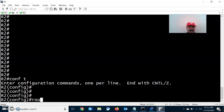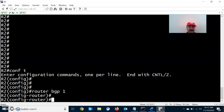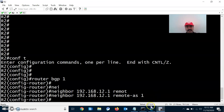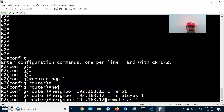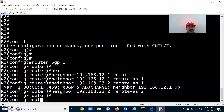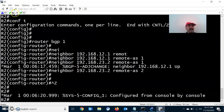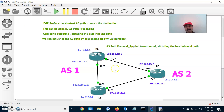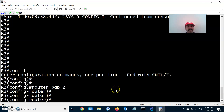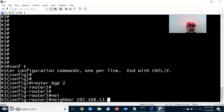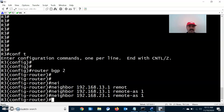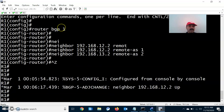Similarly, we configure the BGP neighbor relationship for R2. It has one IBGP neighbor at 192.168.12.1 with remote autonomous system 1, and one EBGP neighbor at 192.168.23.2. Then go to R3, which is in autonomous system 2 and has two EBGP neighbors: 192.168.13.1 with remote autonomous system 1, and 192.168.23.1.